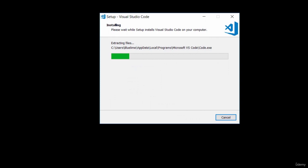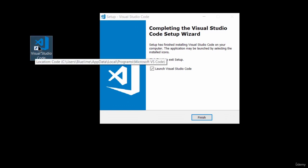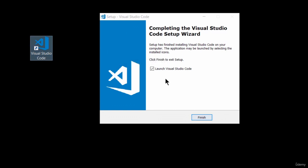That will begin the installation. Once the installation completes, you are given a completion screen with a checkbox to launch Visual Studio Code. If you don't want to launch it, you can uncheck it. If you checked the option to create an icon on your desktop, you will get a desktop icon. I'll leave the launch option checked and click Finish to launch the application.